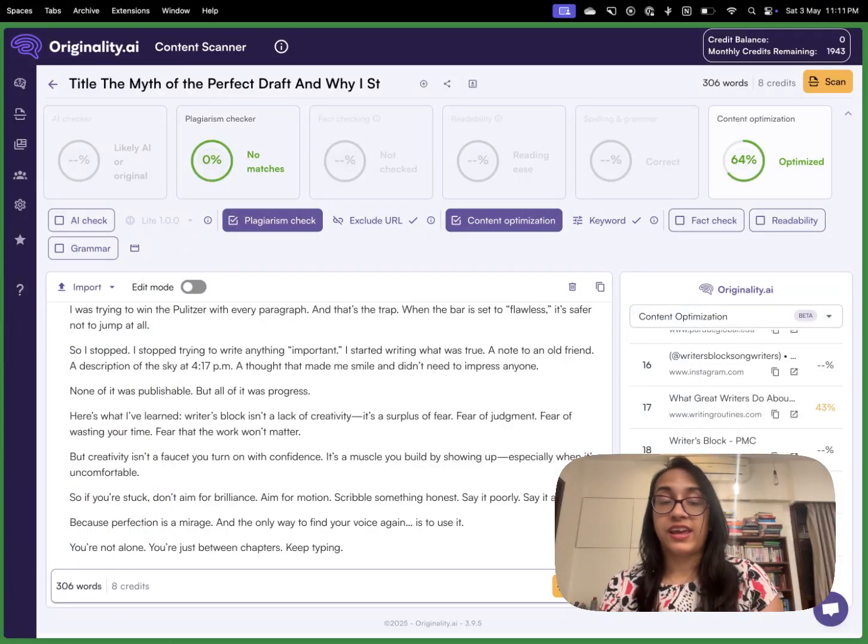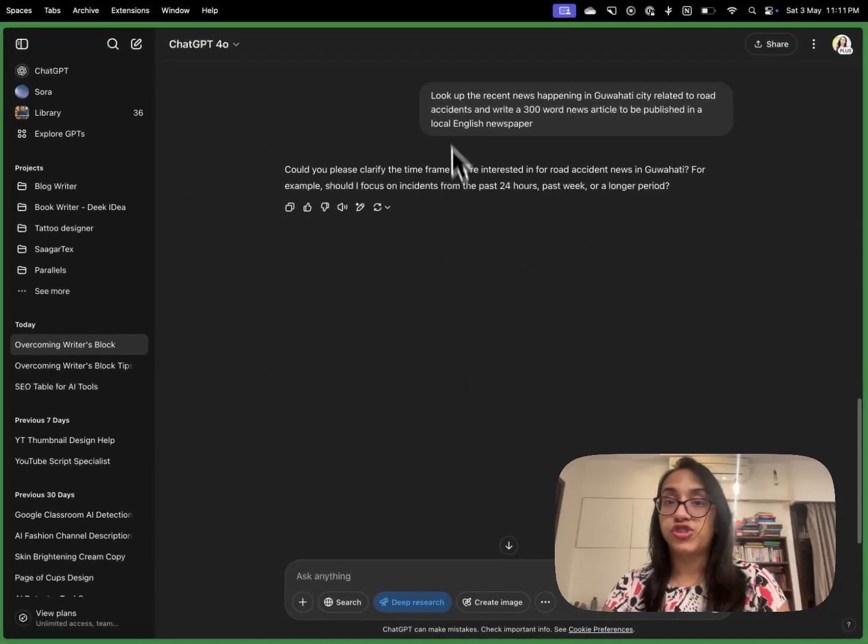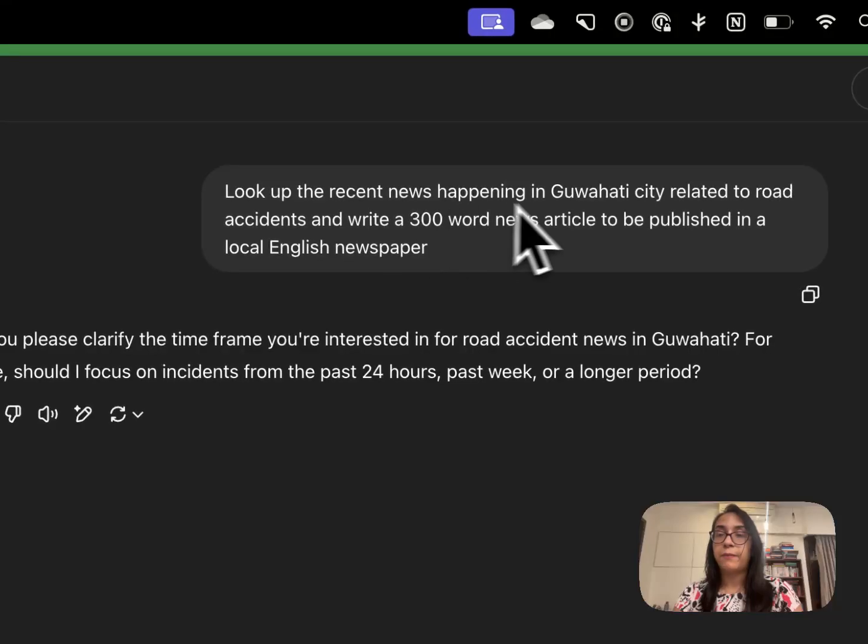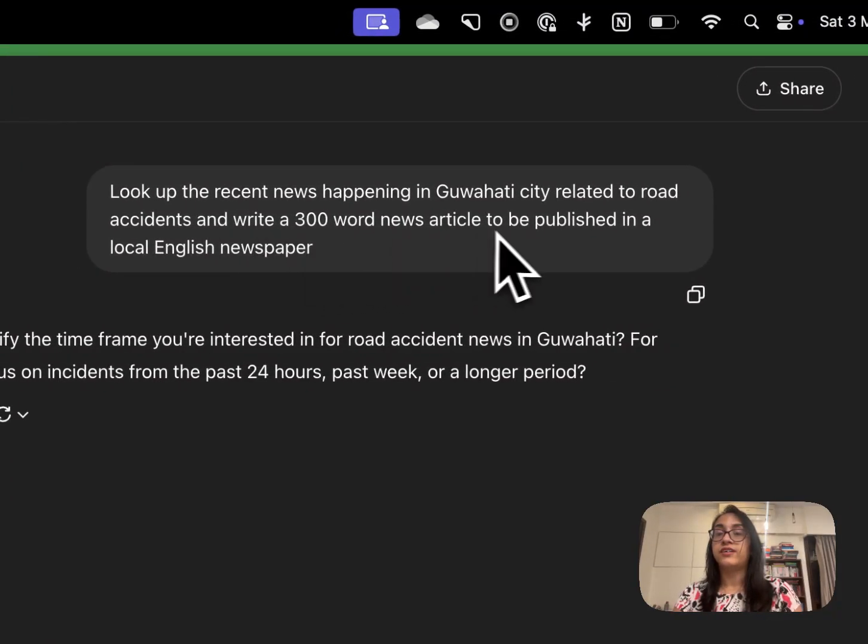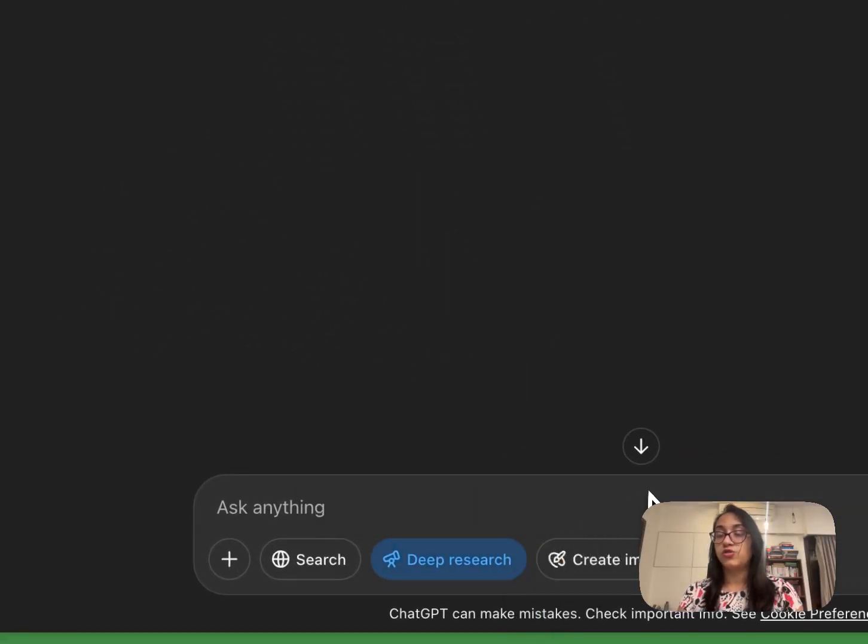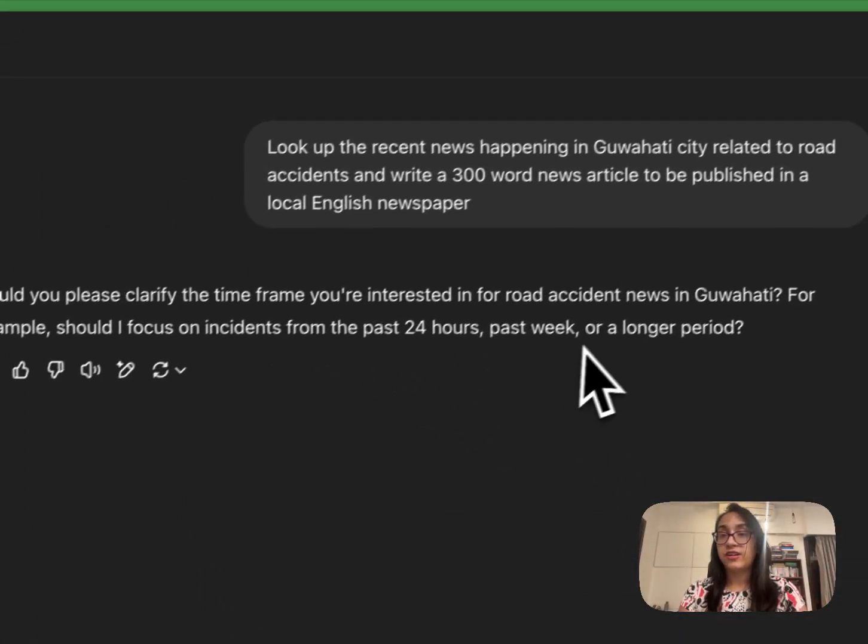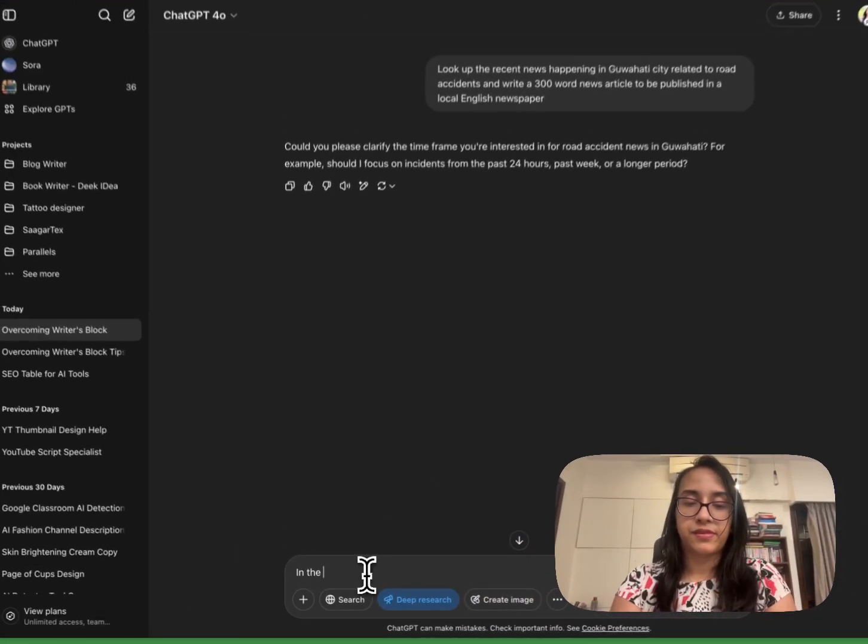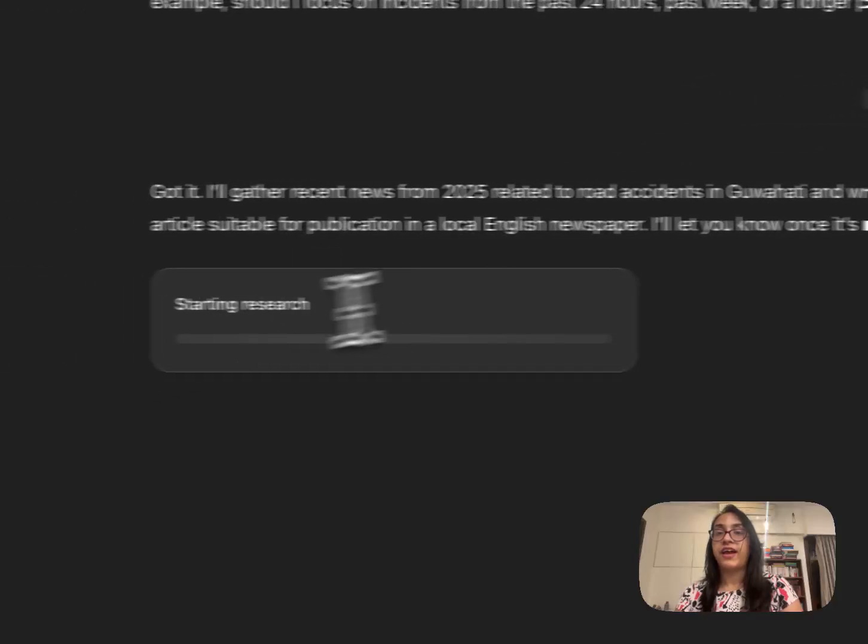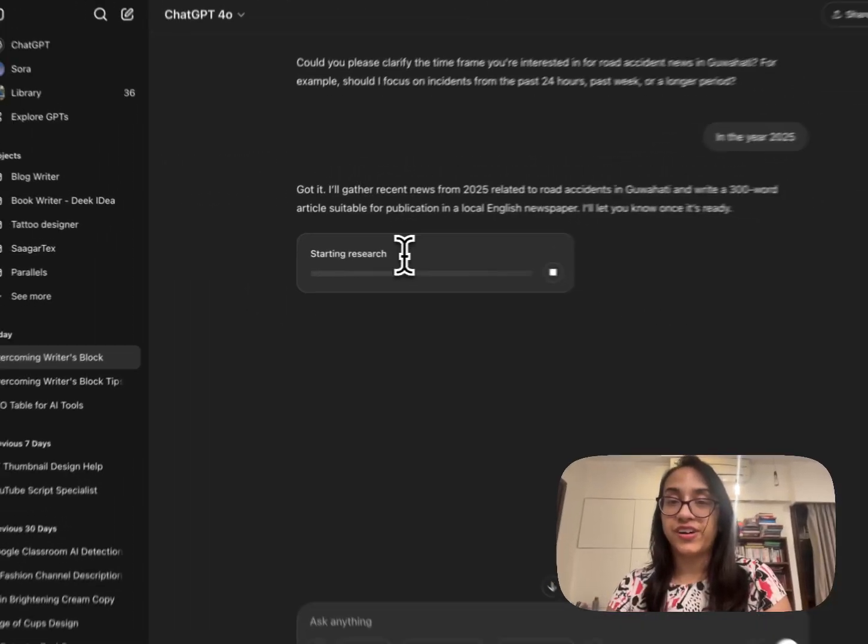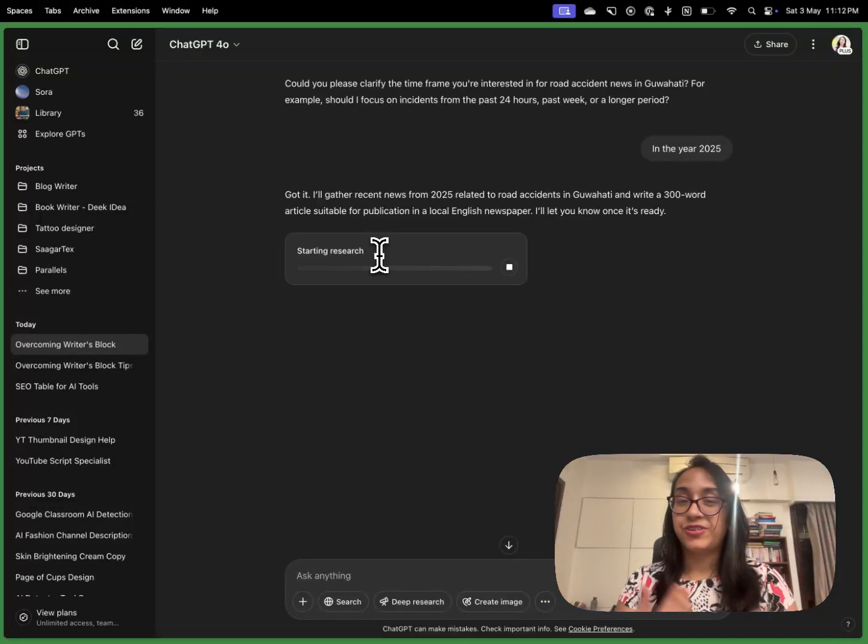While I was checking for content optimization here I have given this prompt to ChatGPT: look up the recent news happening in Guwahati city related to road accidents and write a 300 word news article to be published in a local English newspaper. When I did that I also clicked on deep research so ChatGPT can actually look up news articles and write something like this. But I did not clarify the time frame so I will clarify the time frame. I gave the time frame of the year 2025 and when I did that ChatGPT has gone to work, it is starting its research. It's gonna take a while so I will let ChatGPT do its magic and I'll see you right back.